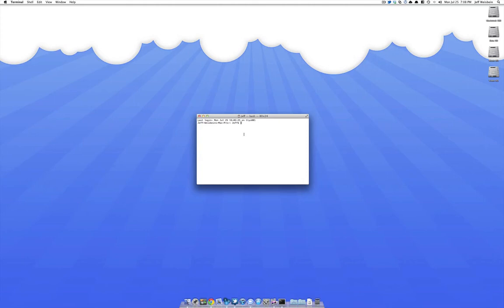Hey guys, Jeff here. Just wanted to do a quick video showing everyone how to enable or unhide the library folder in a fresh OS X Lion install because by default the folder is hidden and you actually can't access it easily because it's hidden.